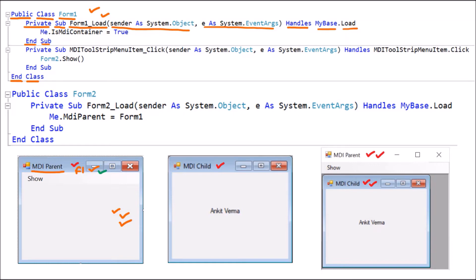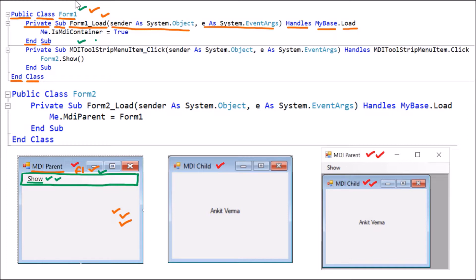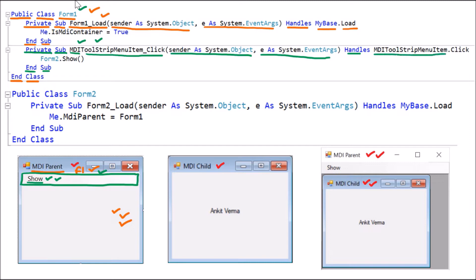In Form 1 we drag and drop a MenuStrip. With the MenuStrip we can create menus, but here we simply want one icon named 'Show' which, when clicked, will open the child form. We double click on that item, so a click event procedure is also available in Form 1. This is Private Sub MDIToolStripMenuItem_Click with two arguments, handling MDIToolStripMenuItem.Click — so whenever someone clicks Show, this code will execute.